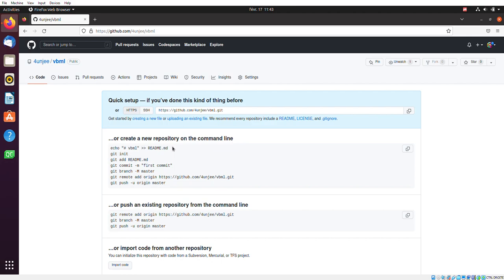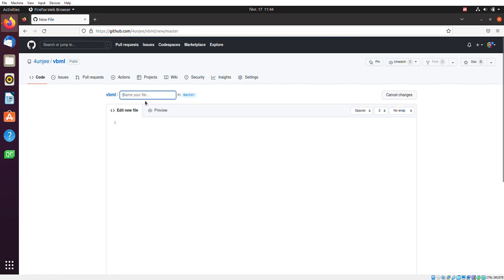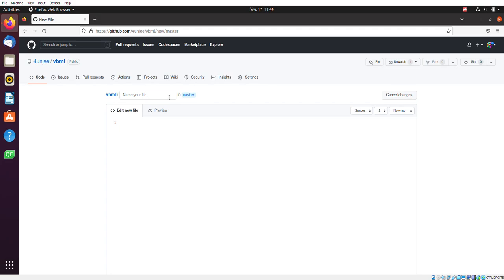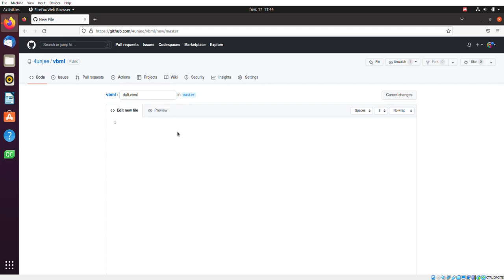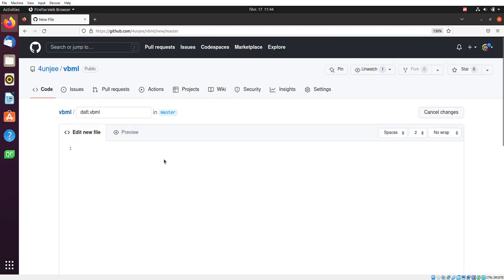And then you end up on this intimidating page with a bunch of text. The important thing here is creating a new file. So we'll click on that. Next, I have to name my file with a relevant name, relevant ID rather, so that I can easily identify it among other playlists or feeds I might create in the future. I'll name it Daft. You'll understand why in a second. And next up, I'm allowed to edit the file right away on GitHub, which is convenient.